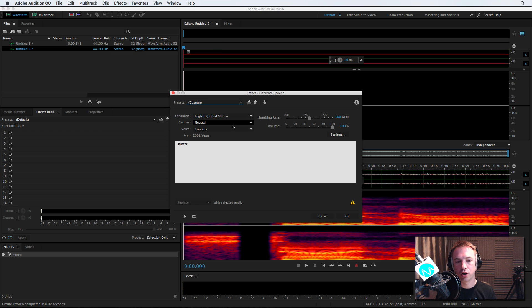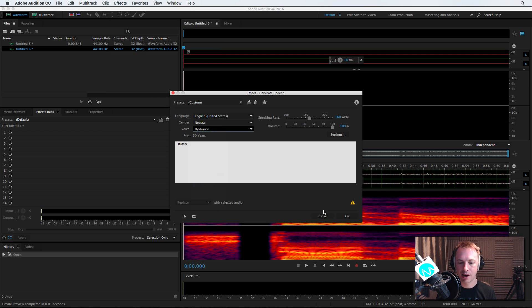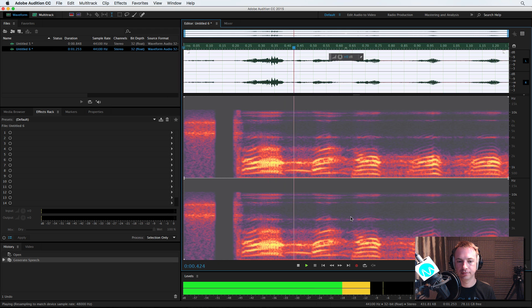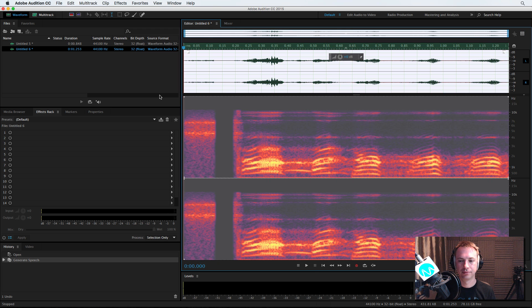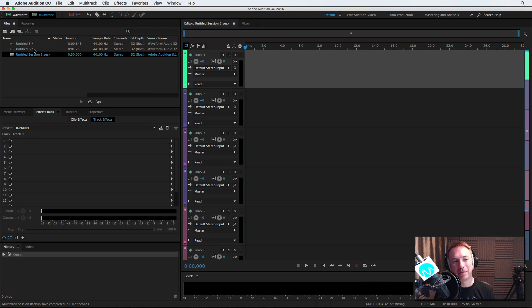We'll change the voice to be, let's go for hysterical. I think that one is absolutely brilliant.